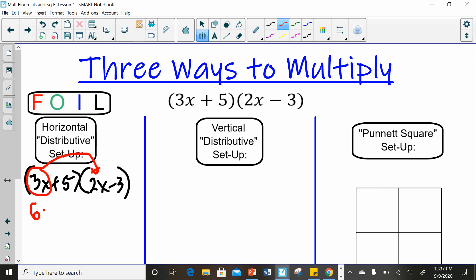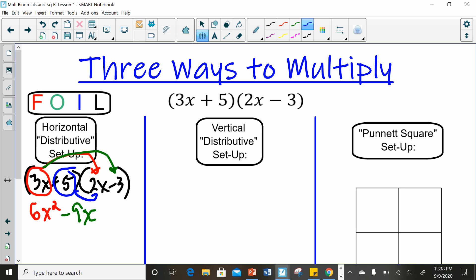3 times 2 is 6, and x times x is x squared. Then we do outer: 3x times negative 3. 3 times negative 3 is negative 9, and x times nothing else — you just tack on that x, giving negative 9x. Next is our inner: we take positive 5 and multiply it to 2x. 5 times 2 is 10, times x is 10x. Then we distribute this 5 for the last term to the negative 3: 5 times negative 3 is negative 15.